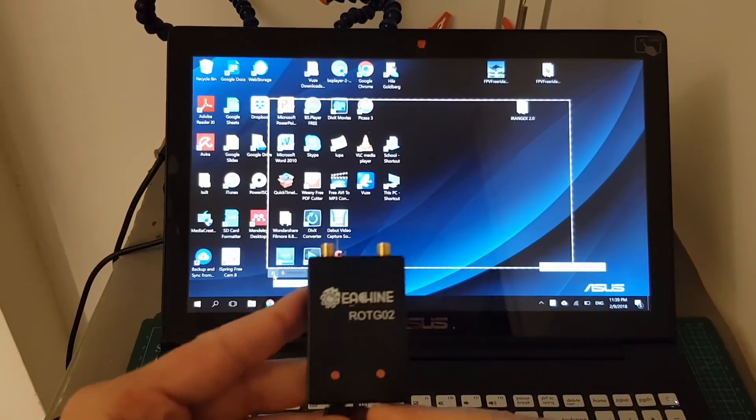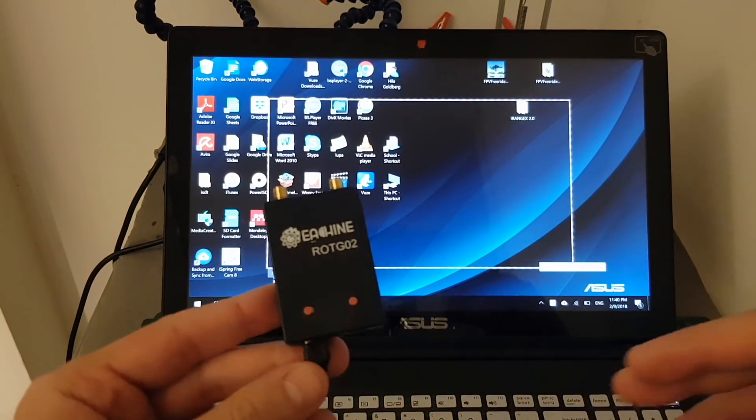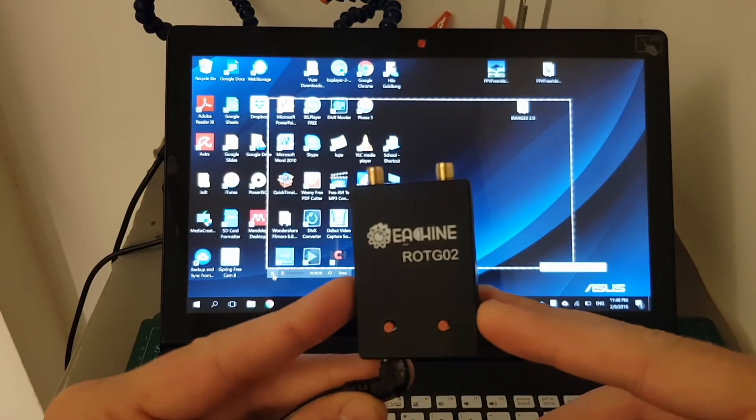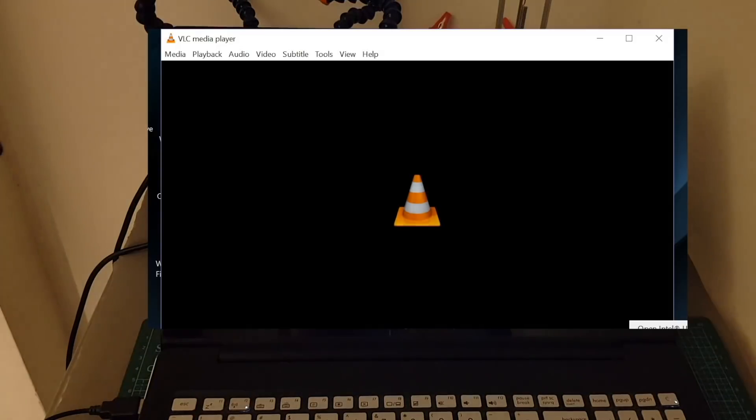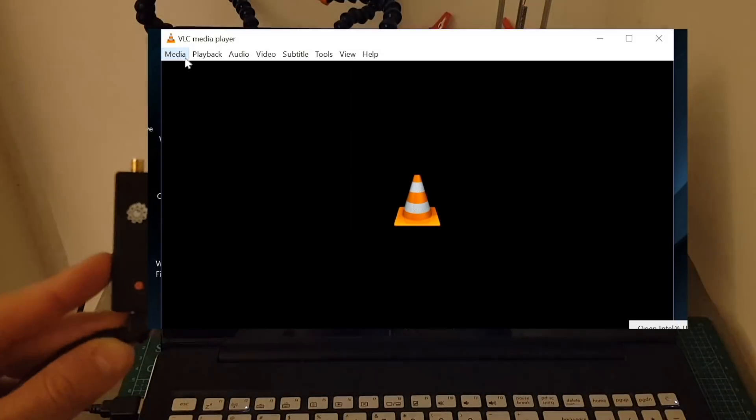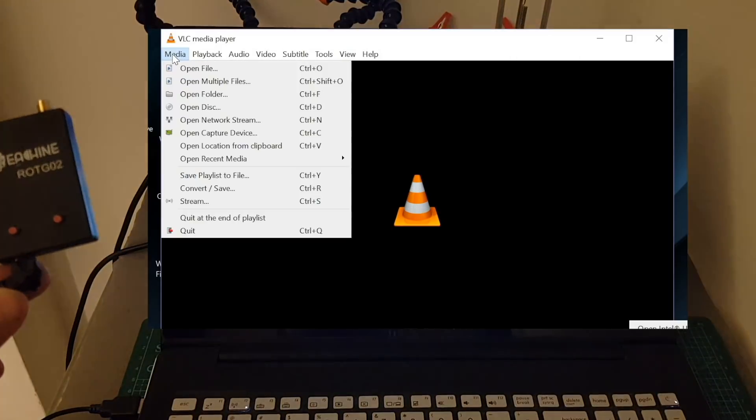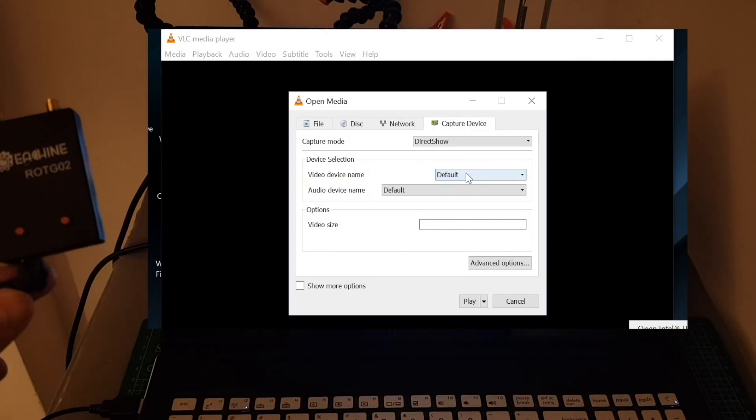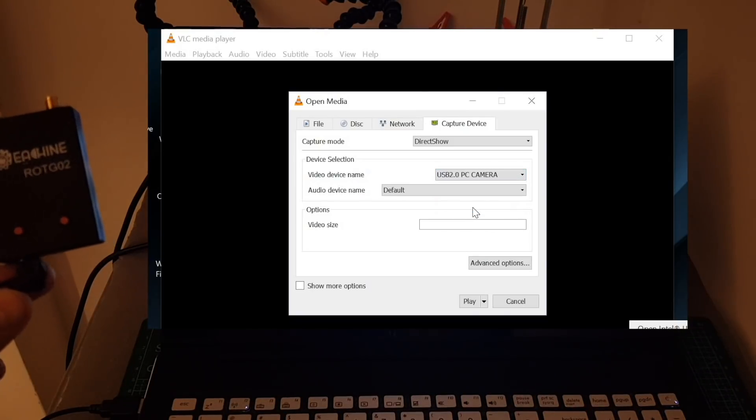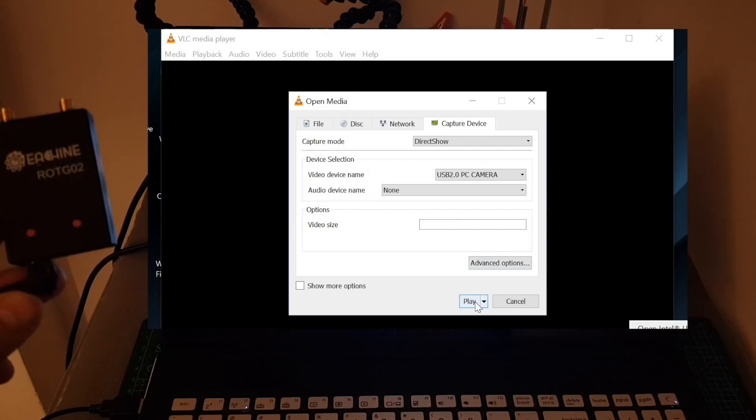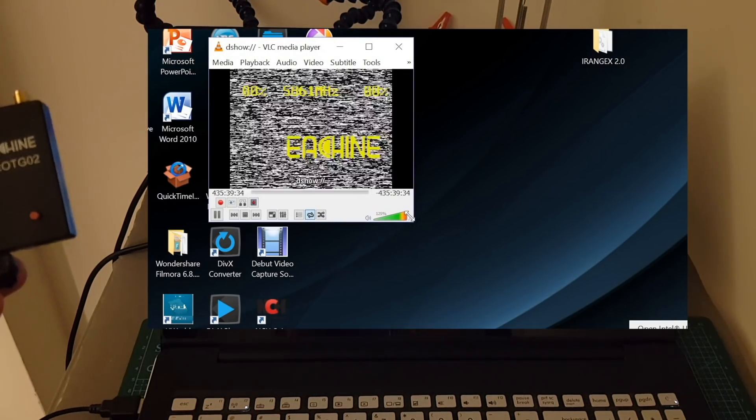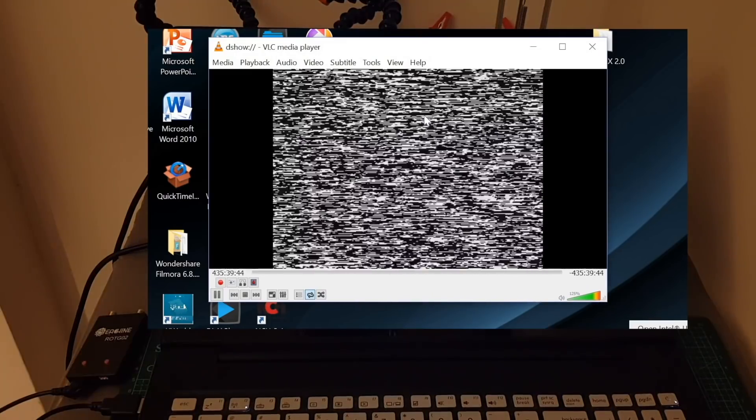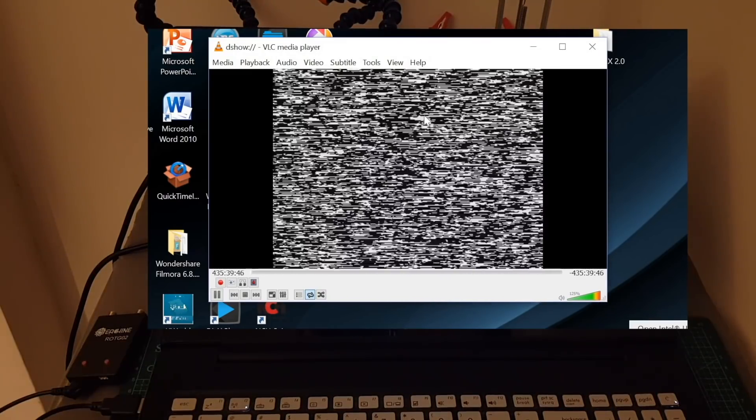The last device that I'm going to show you how to configure is the PC in order to connect the OTGO2 just connect it to your USB port and the software that I'm going to use is VLC media player it's free to use and it's not going to expire. In order to display the video feed from the ROTGO2 just click media open capture device then select in the video device name the USB 2.0 PC camera in the audio device name choose none click play and if everything goes well the Isshin logo is going to appear.